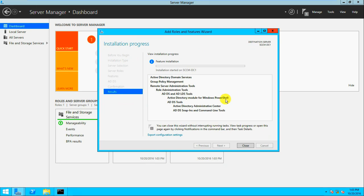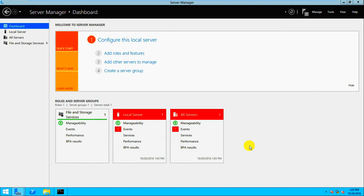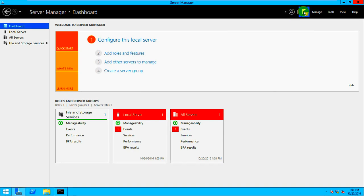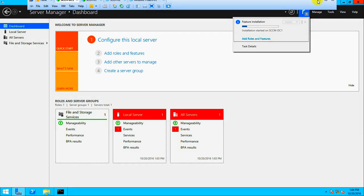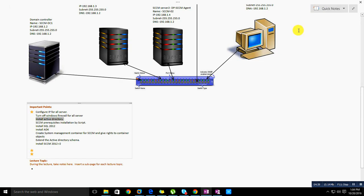It will take a few minutes to install Active Directory depending on your server configuration. The installation has started. If you close this window, you can still see the notification in the taskbar. I'll pause the video and come back once the installation is complete.